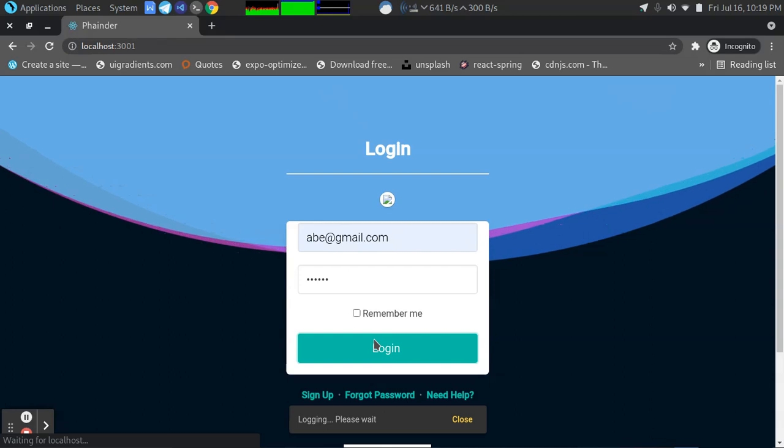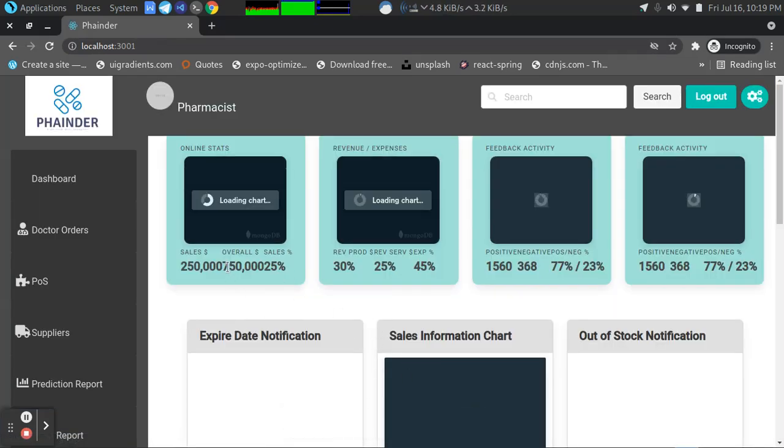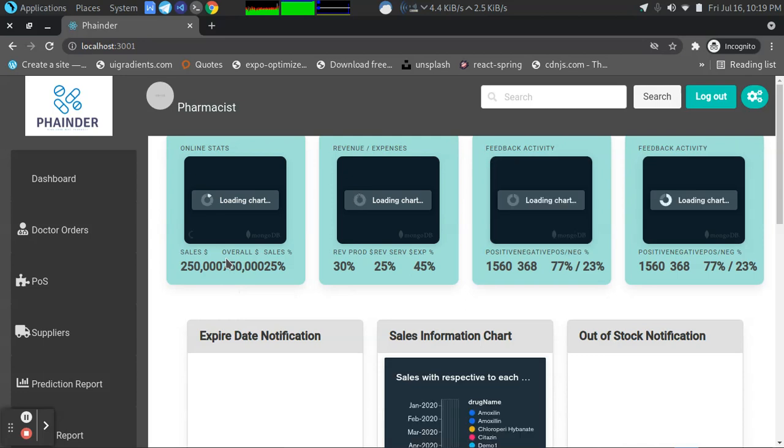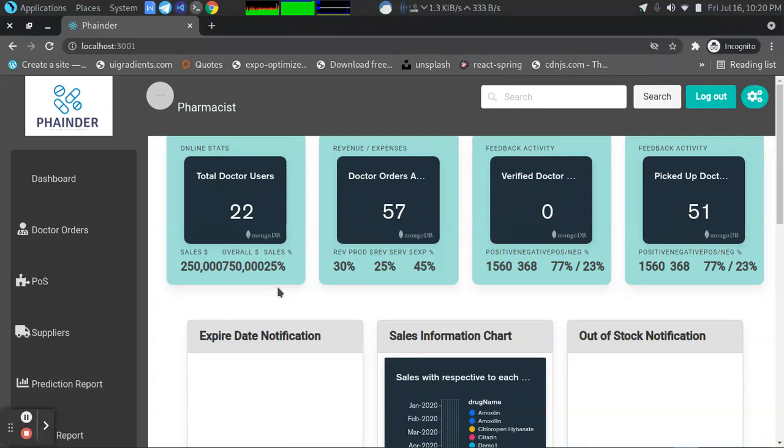After the user logs in, the first thing they'll see is the dashboard. The role of this user is a pharmacist, so the pharmacist can see the dashboard showing the total number of sales in the year, the feedbacks, the doctor orders, and so on. This is auto-generated data.